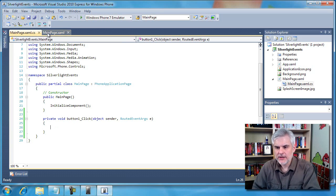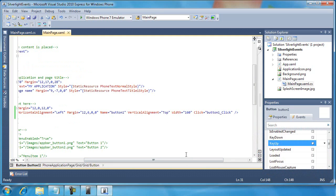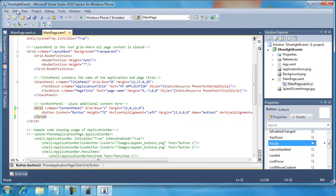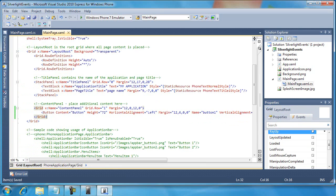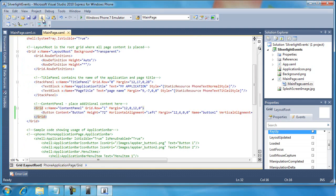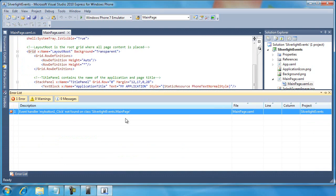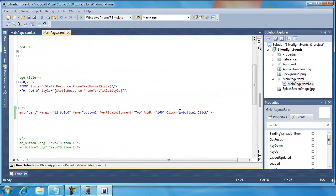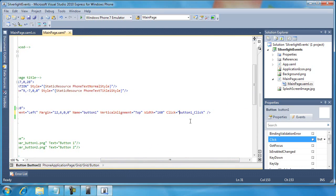But at any rate, let's go back here. That attribute, the click equals button one underscore click, links the event handler name with our button control in the XAML. We can change this if we wanted to. For example, I could call it my button one, but if we do this what's going to happen is it's going to break the binding between these two. It'll no longer work. I could even potentially run it. Let's see if it gives us an error. Yep, it gives us an error: event handler my button one click was not found on the class silverlight events dot main page. So just be careful that you don't rename things accidentally and mess up that link between the XAML and the code behind.